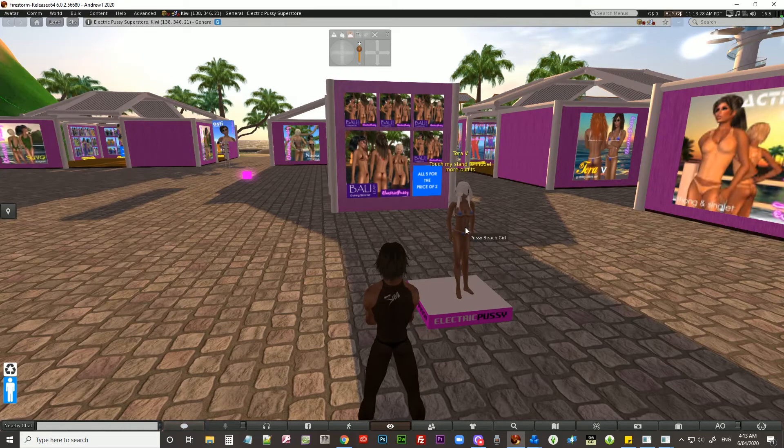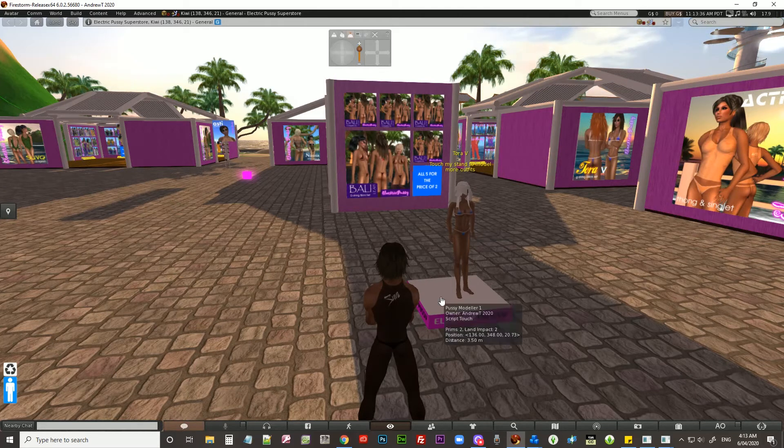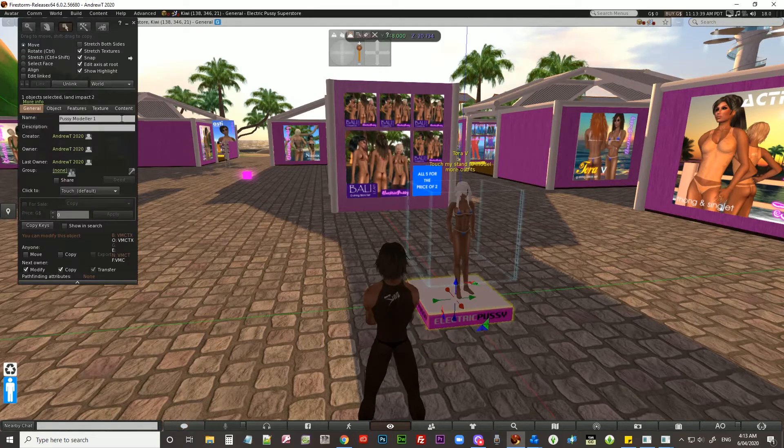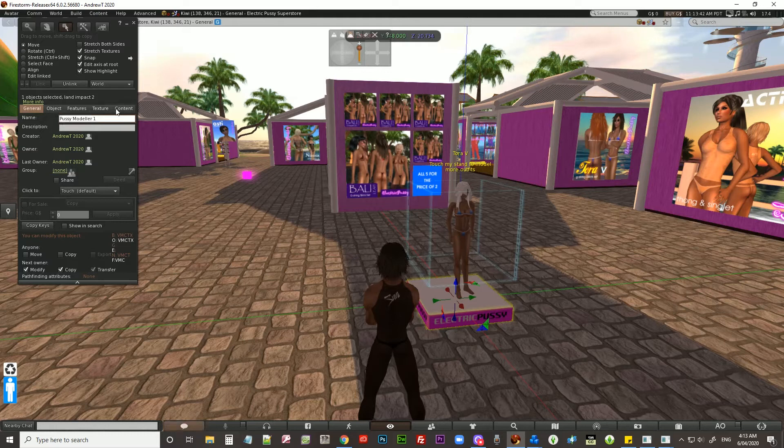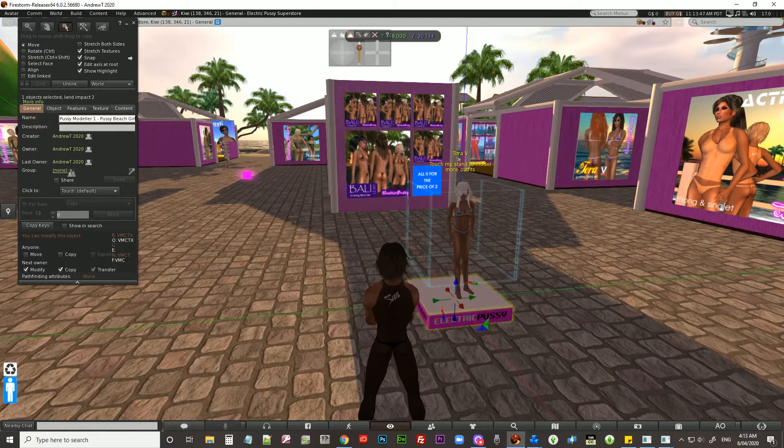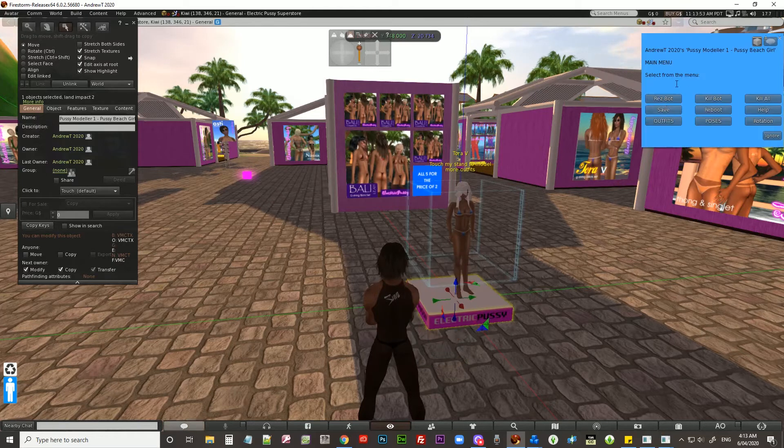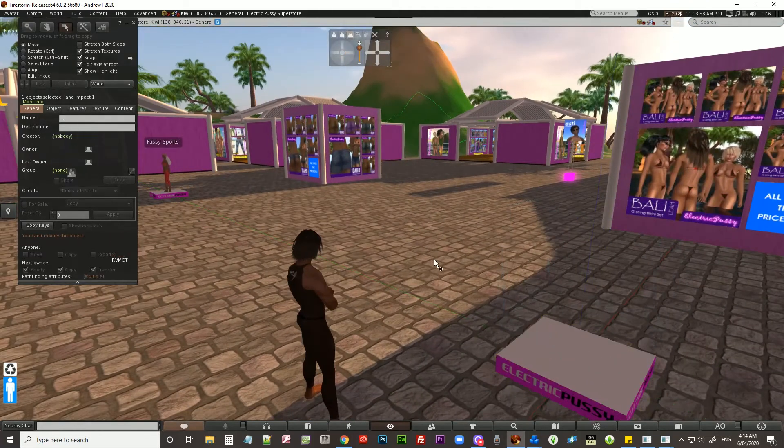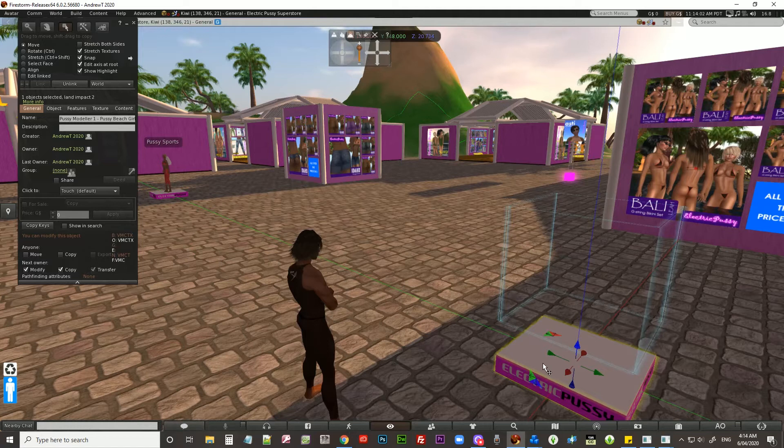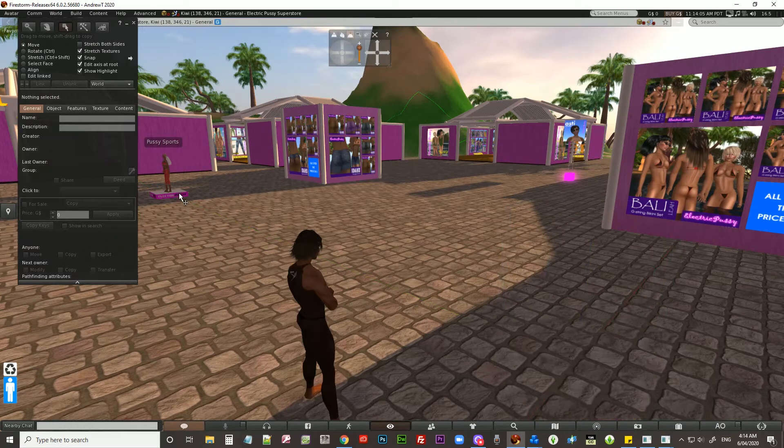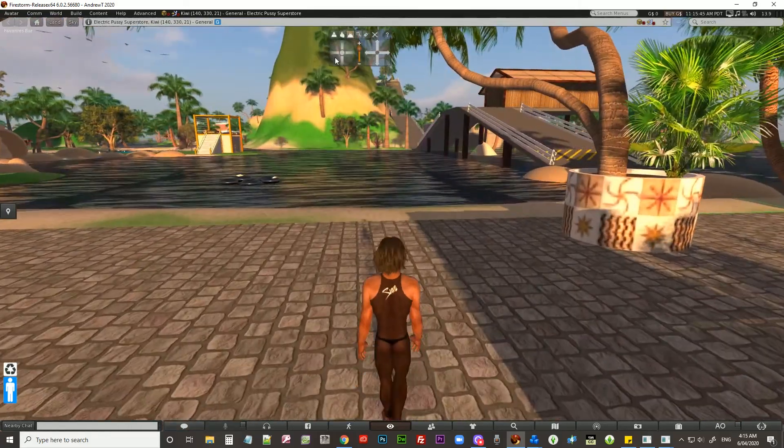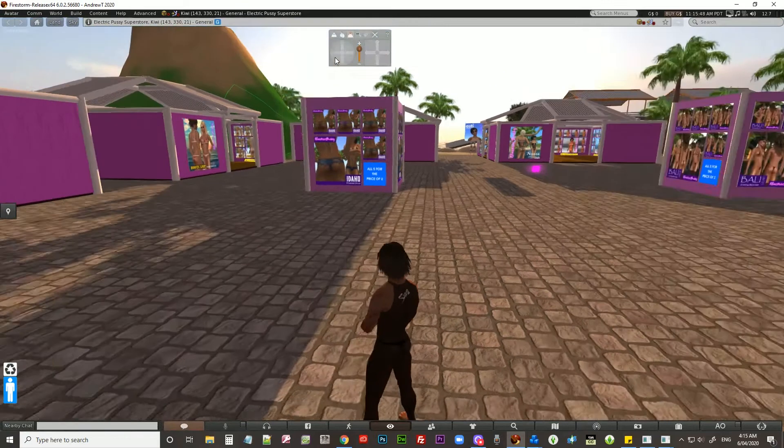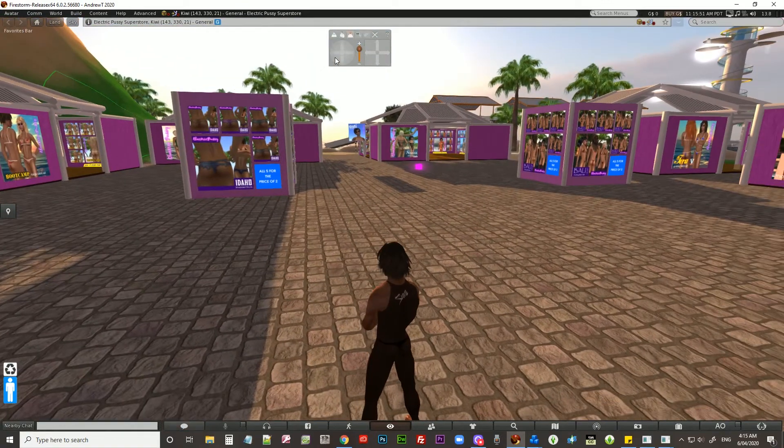One thing I didn't show yesterday or on the previous video was that when I first uploaded the Kiwi region, I actually uploaded it twice. I didn't show that in the video, but I uploaded one copy of the Kiwi OAR file, and because it wasn't loading quickly, I uploaded another version because I thought the first one was faulty. What ended up happening is it appeared and then everything disappeared and derezzed, and I ended up with an empty island.